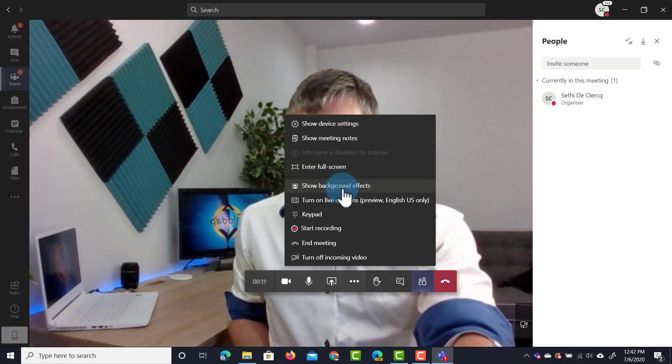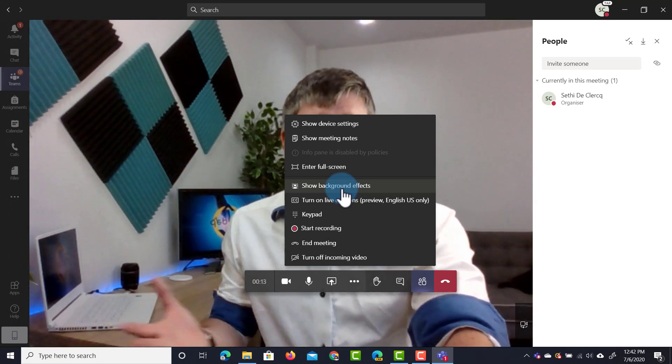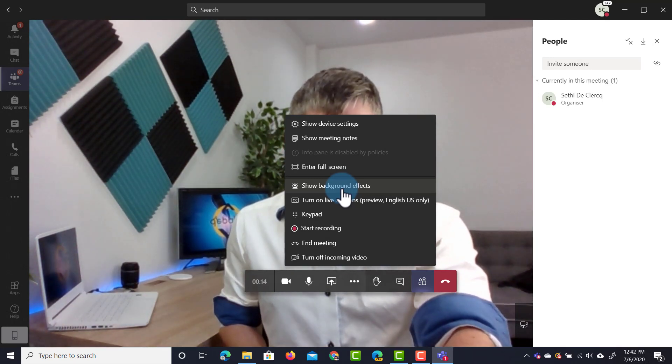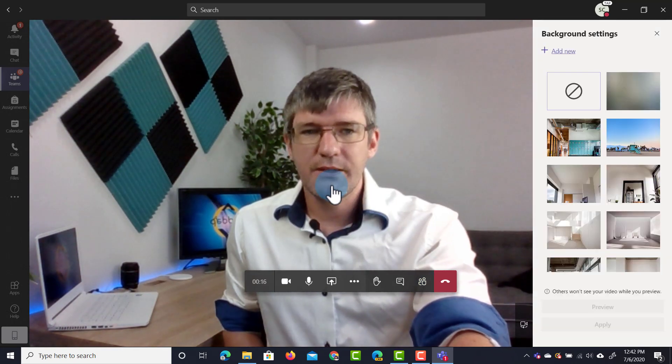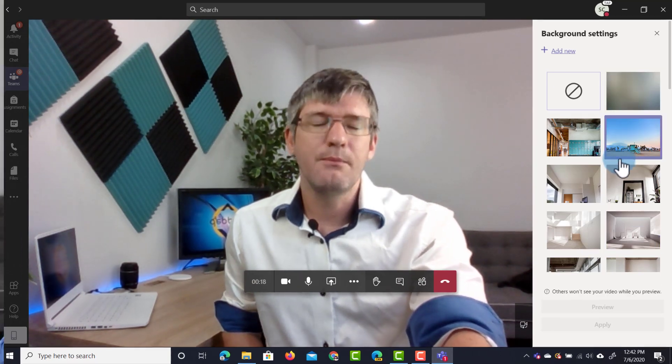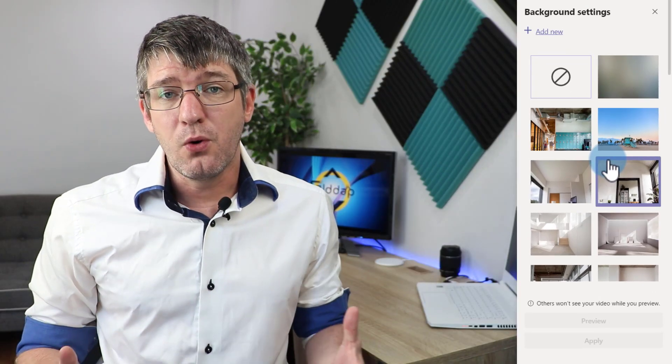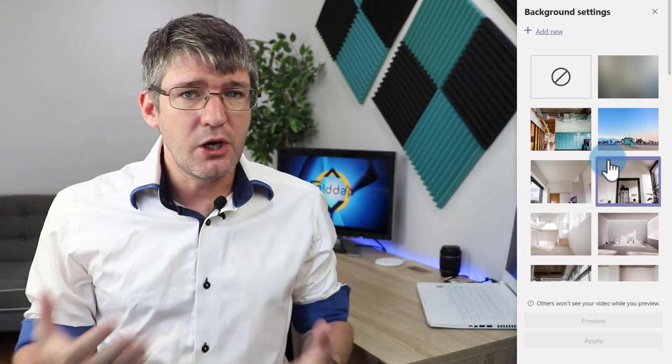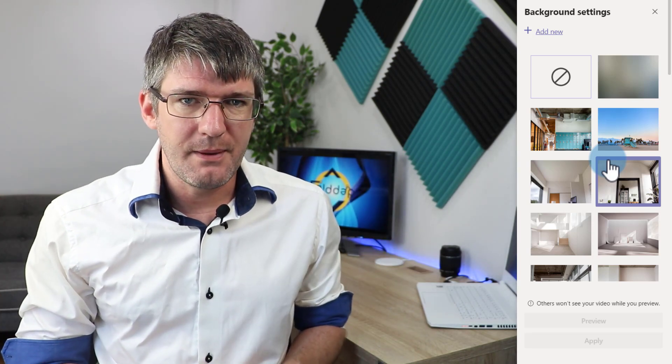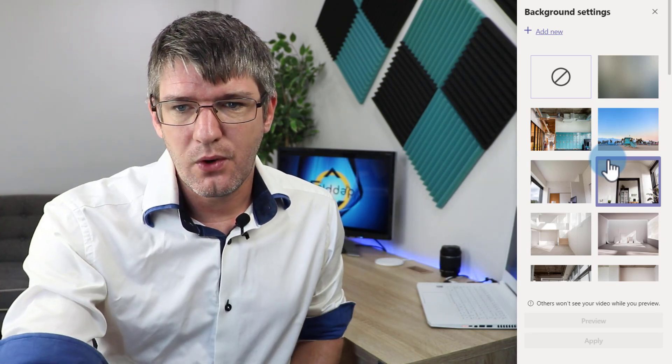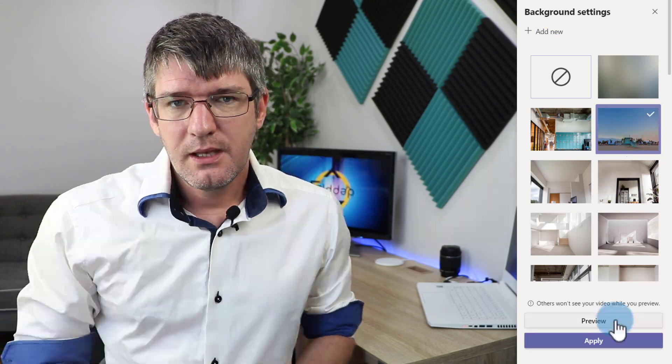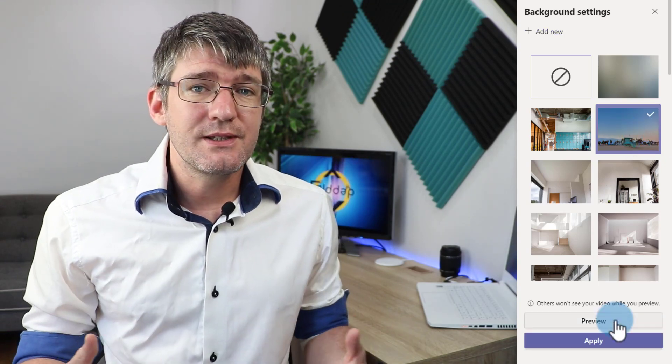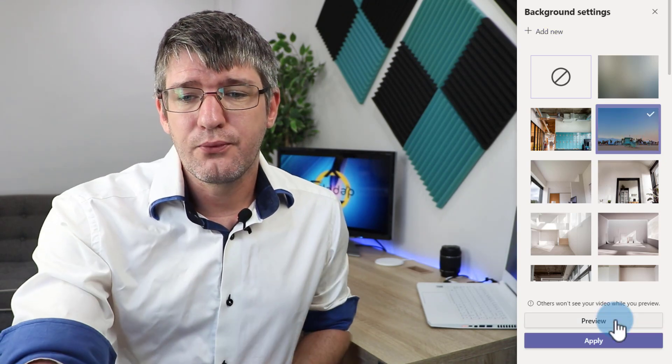Let's go ahead and have a look at some of the available effects and then let's add our own as well. We're going to click on show background effects and on the right hand side you see a number of effects. At the moment there is no effect and I'm not using any effects for my background so let's change that. We're going to select this one right here and then in order for us to see what this will look like we can click on preview.